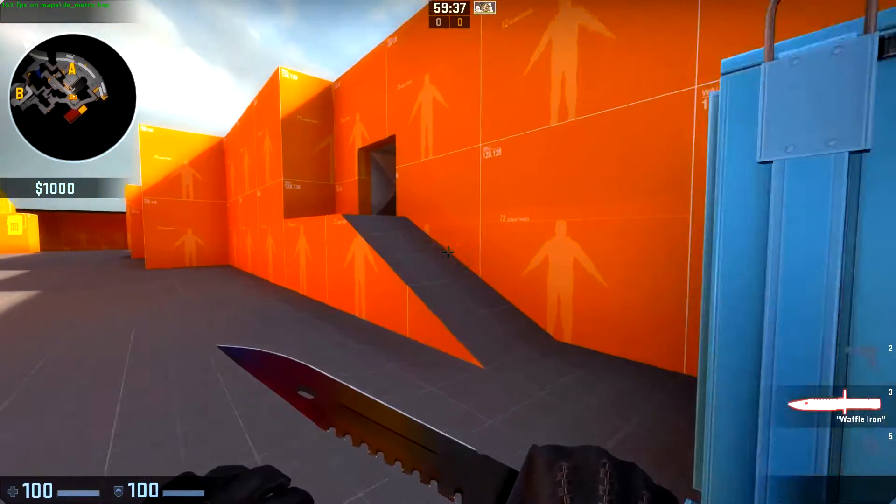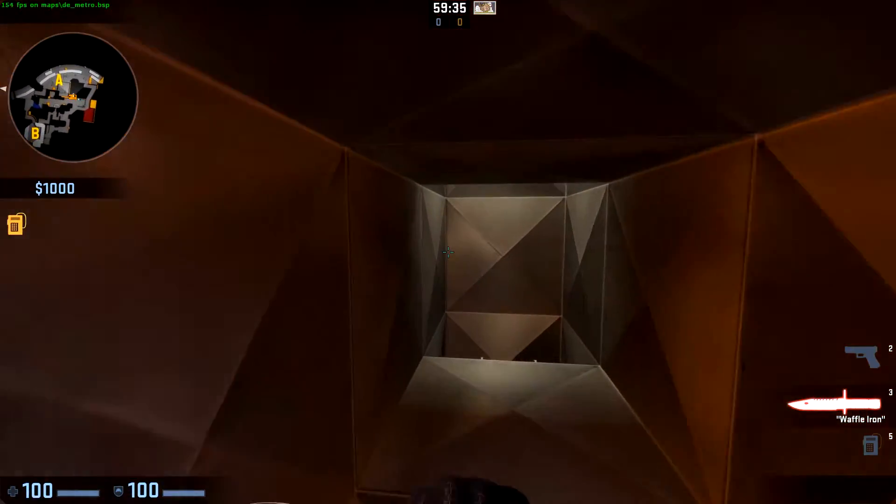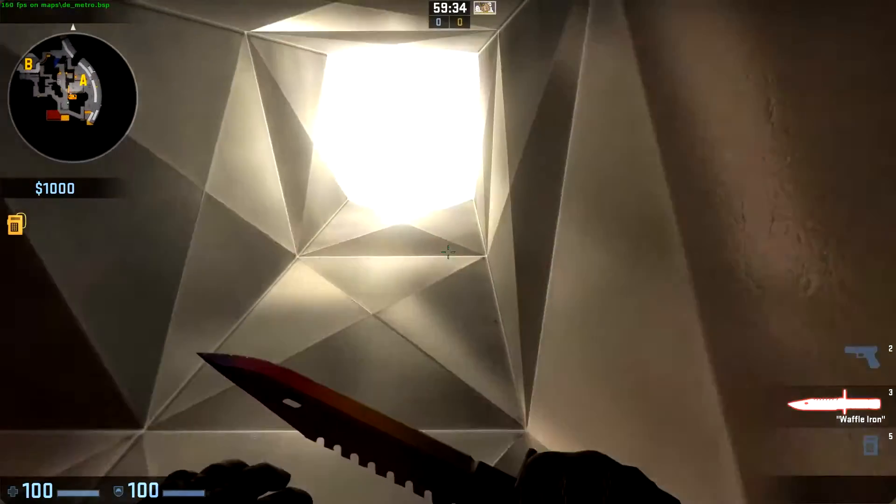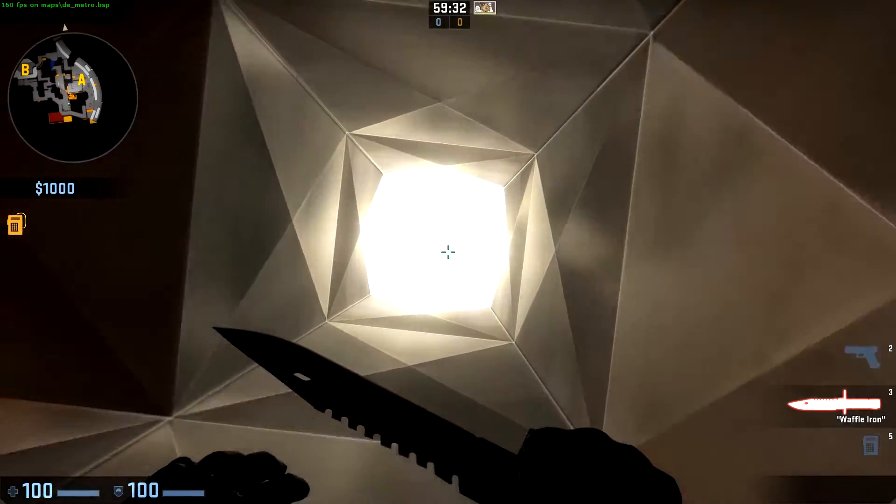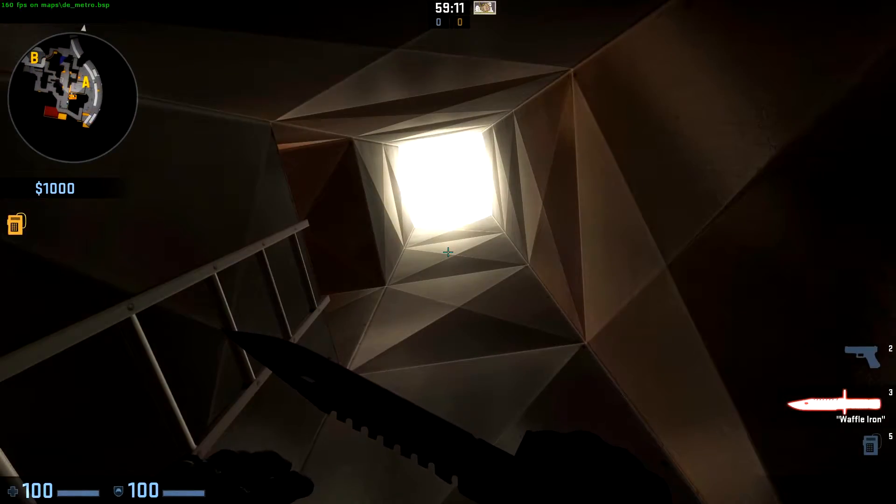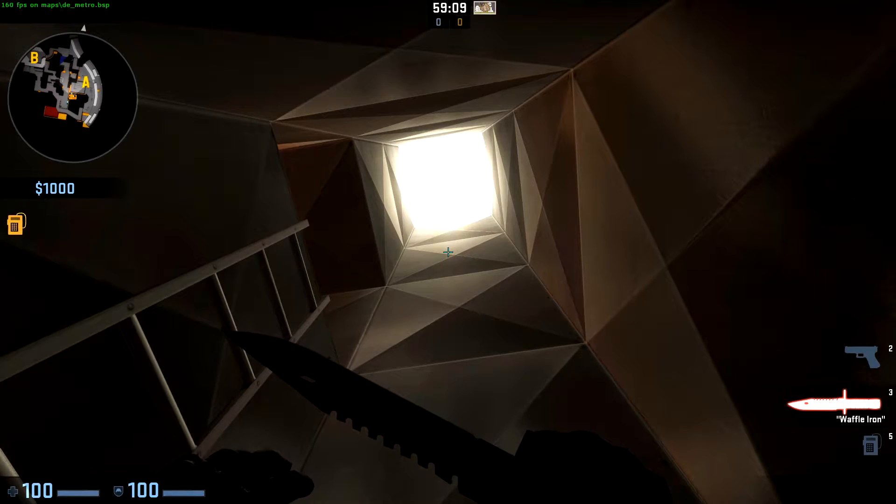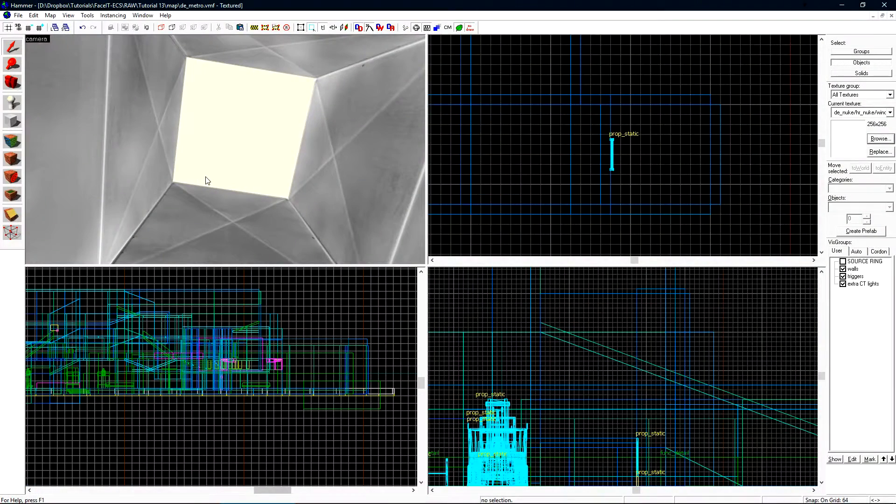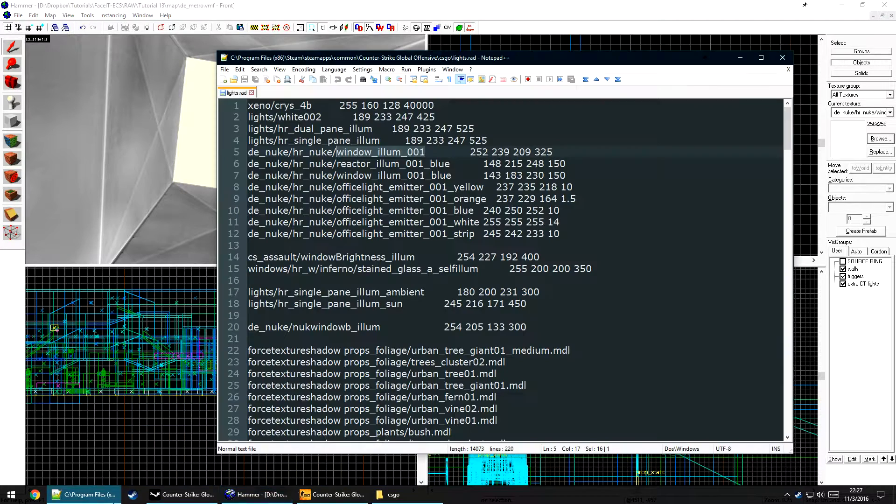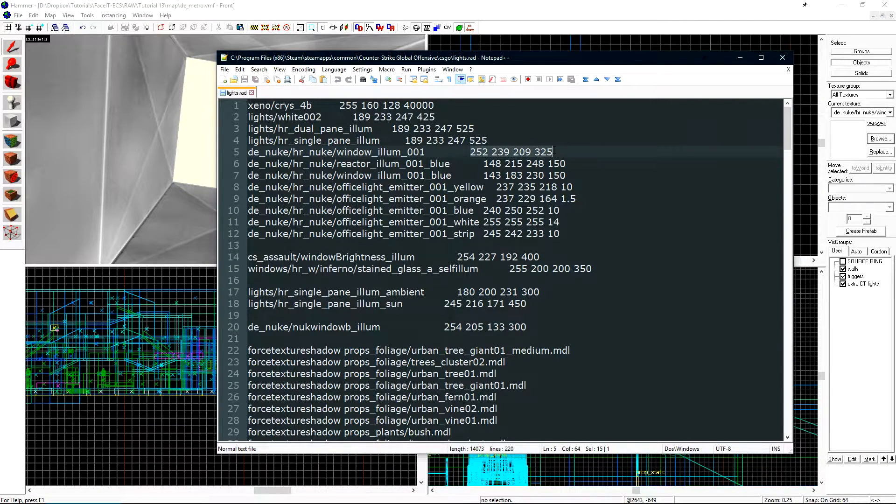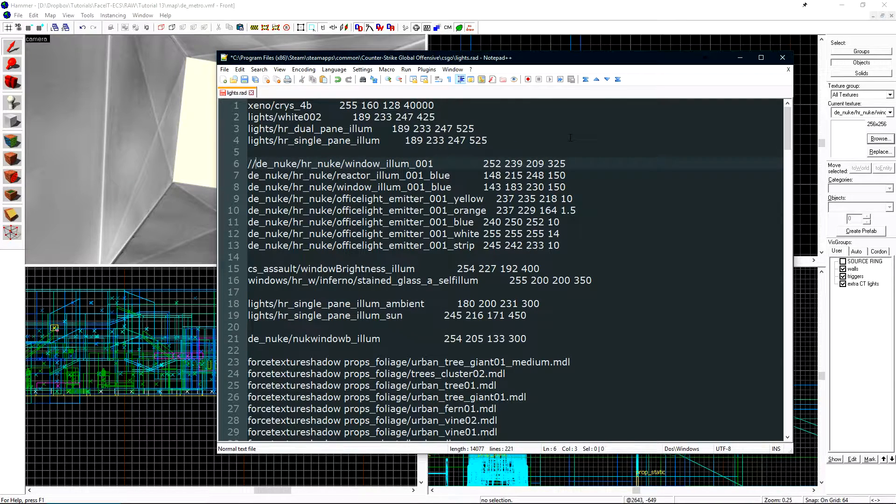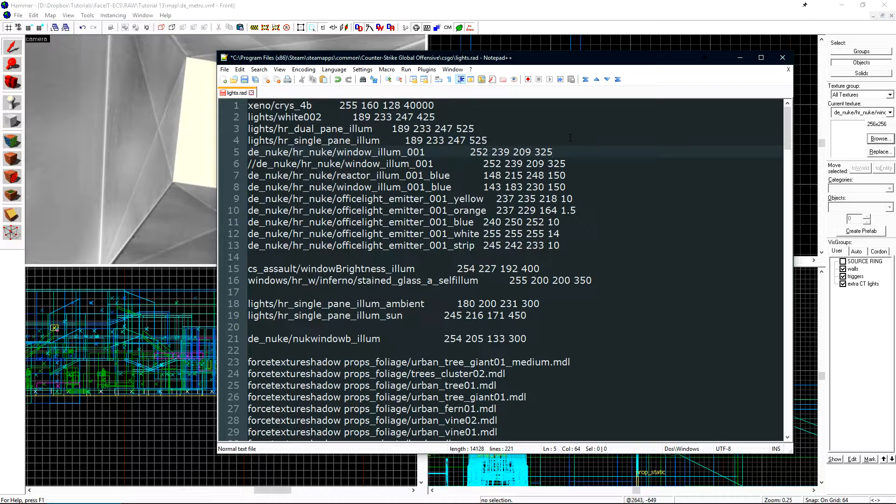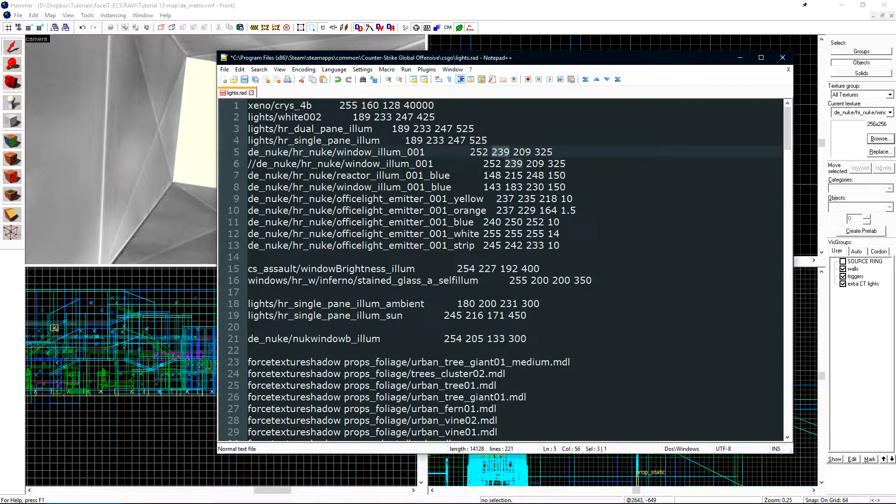Here we are in game. If we come over to the vent, we have our lighting coming from our brush texture. Now, what if we wanted to customize this light value? Going back to hammer, if we open up the lights.rad file, we can just change this value. I'll copy this entire line, comment this one out so if I want to revert back, I can do so.